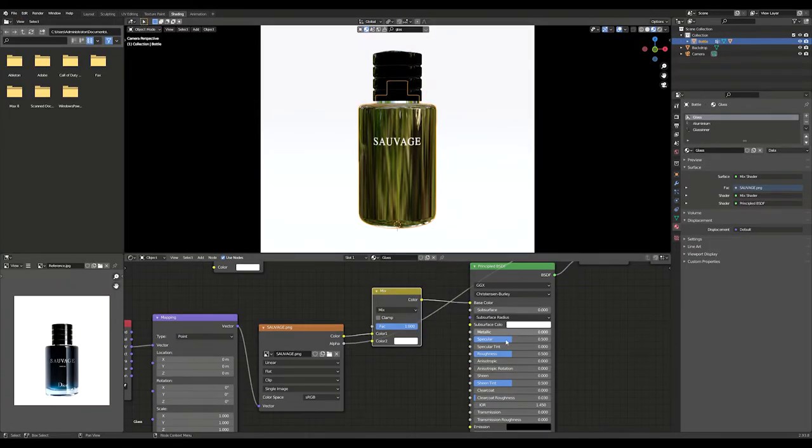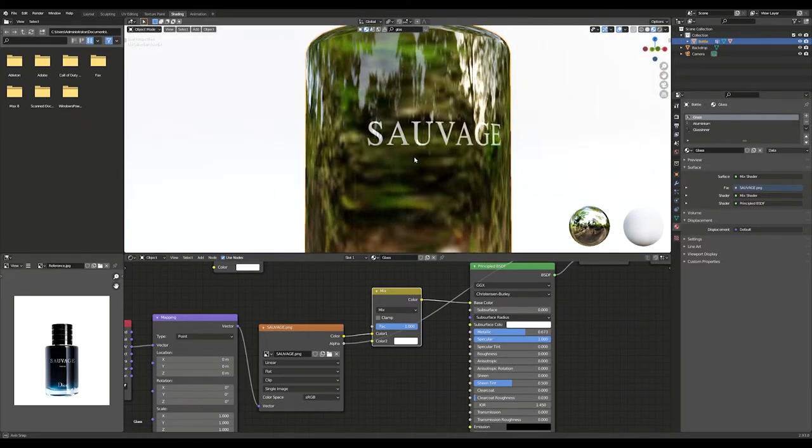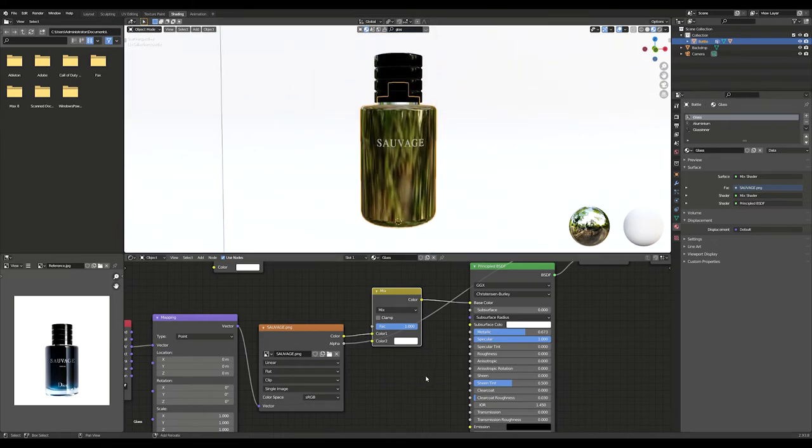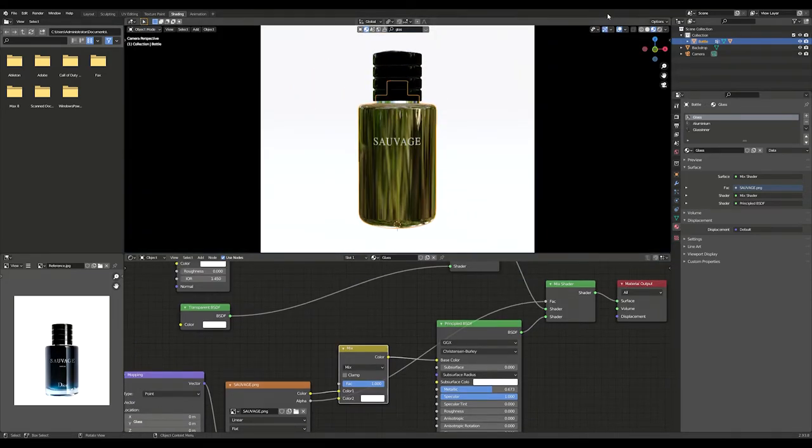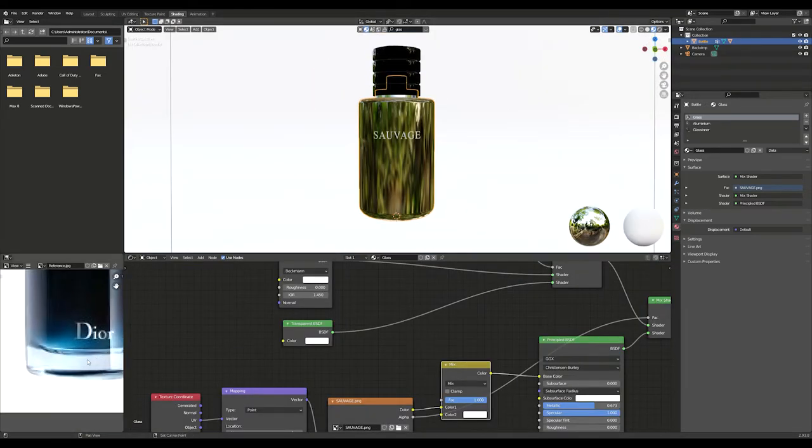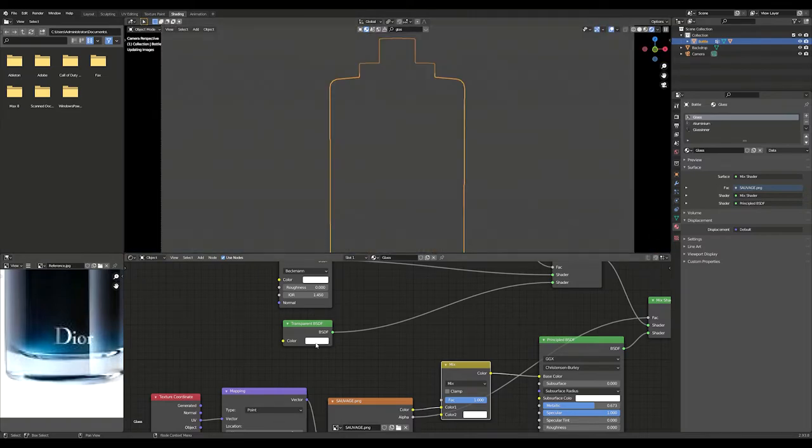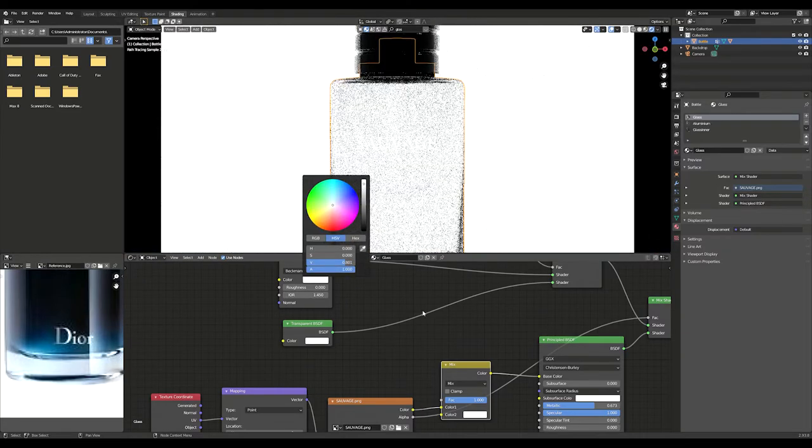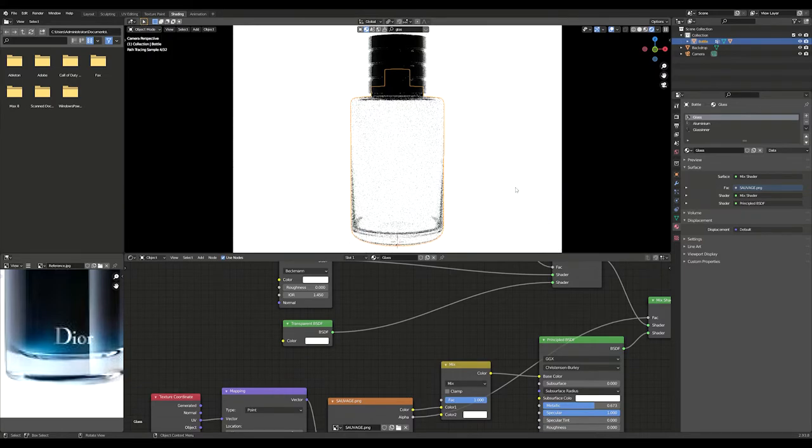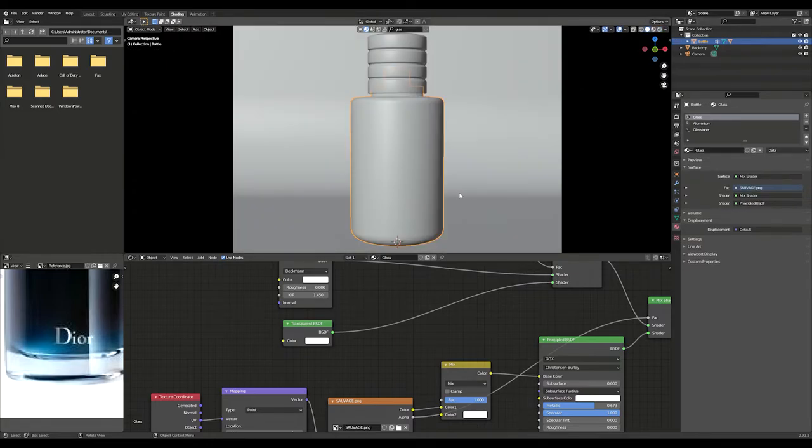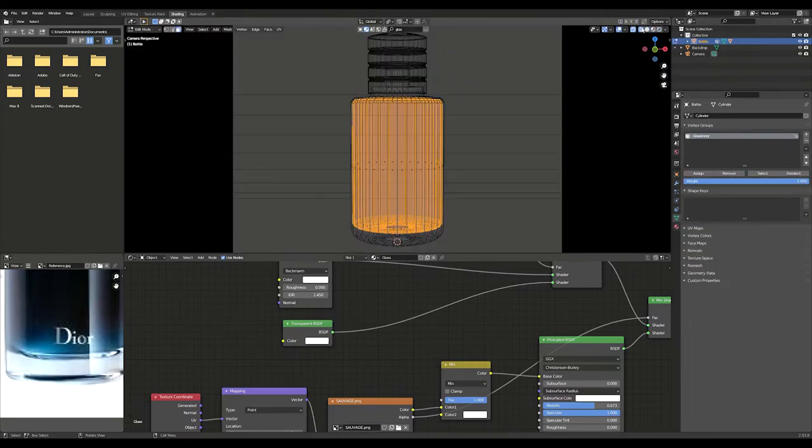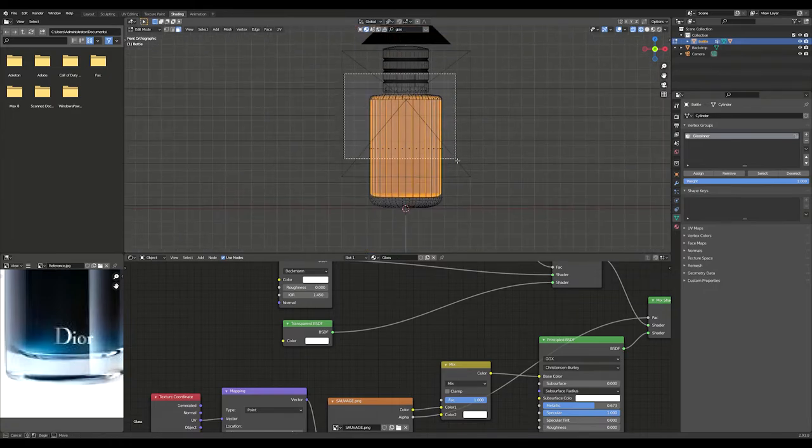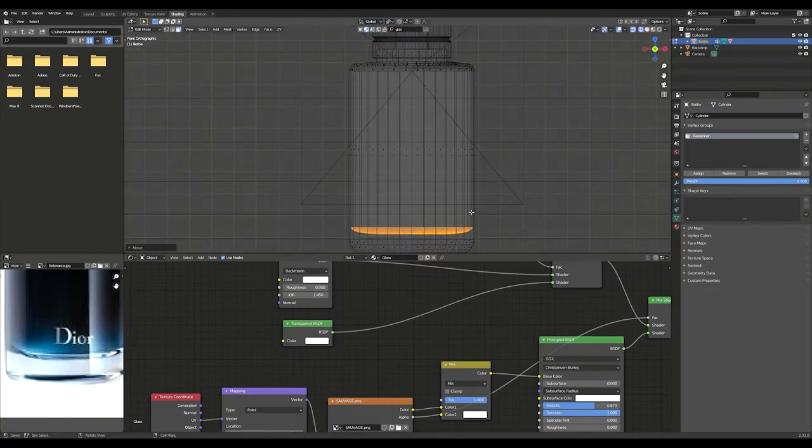Now you can control the material of the logo to make it shiny. Switch to render view and adjust the color of the glass material. Adjust the inner part of the glass until it matches the reference image.